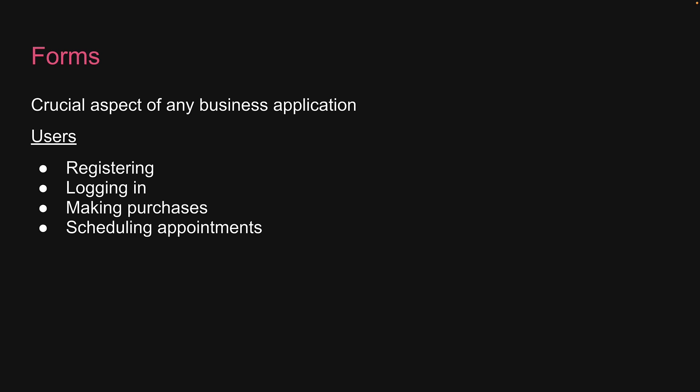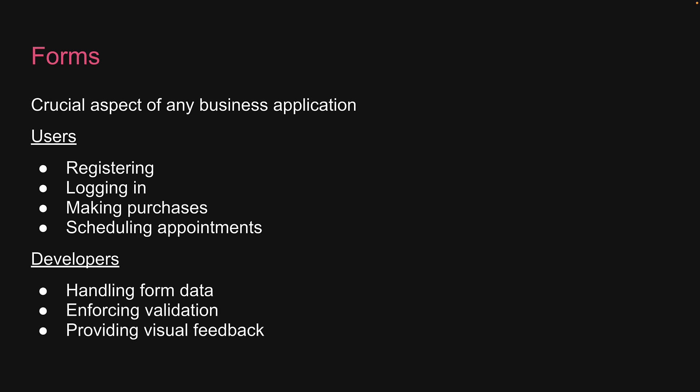As application developers, however, forms are associated with painstaking tasks like handling form data, enforcing validation, providing visual feedback with error messages, and finally data submission in a way that is both efficient and effective for the user.